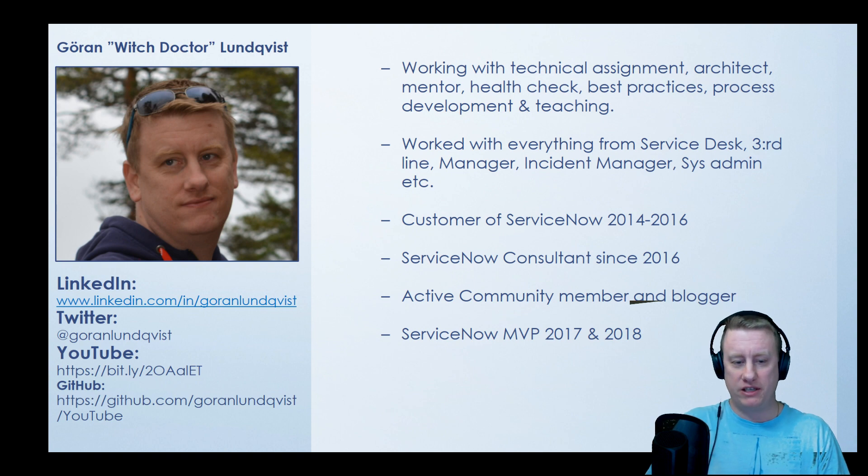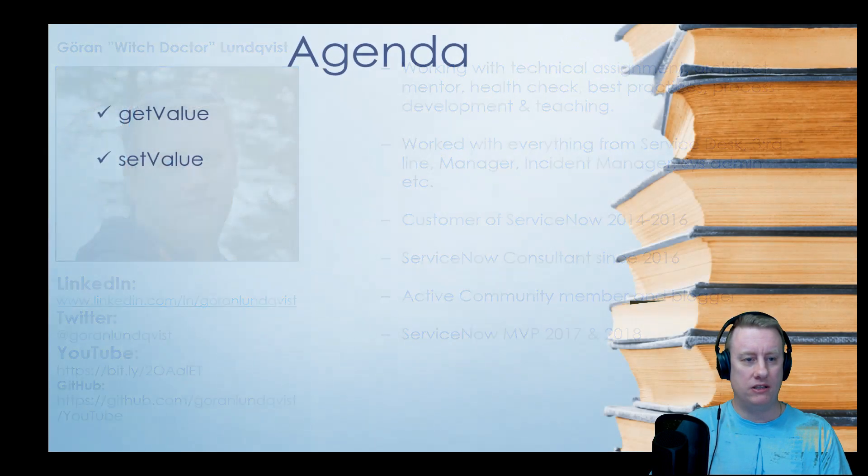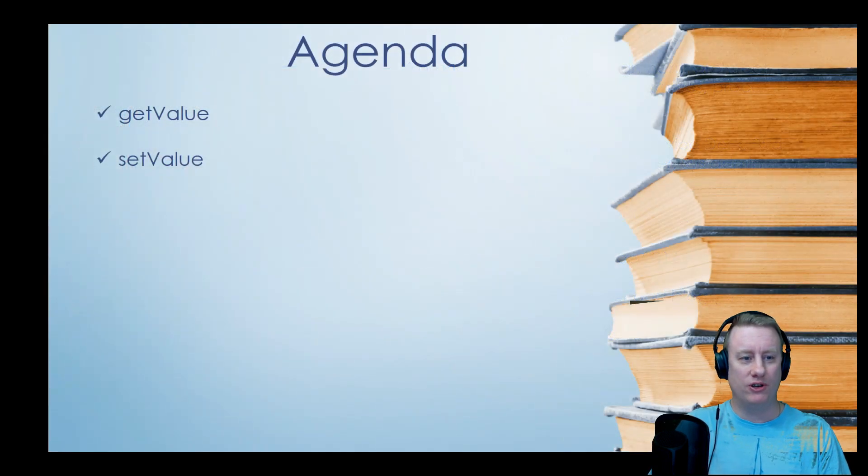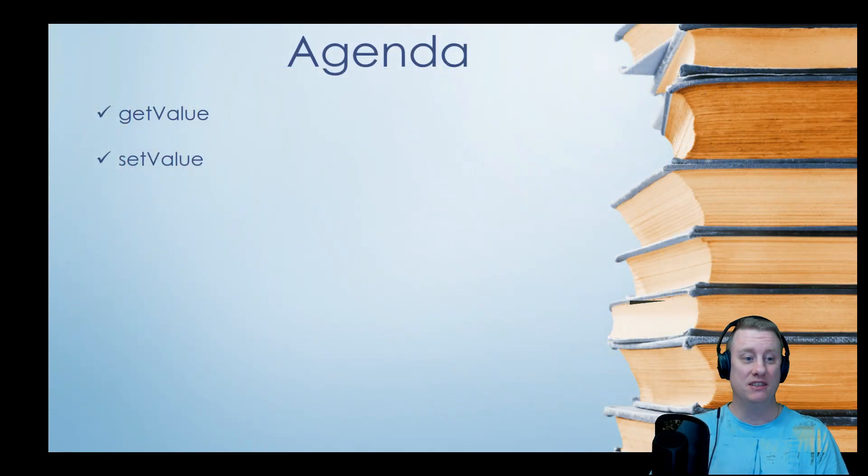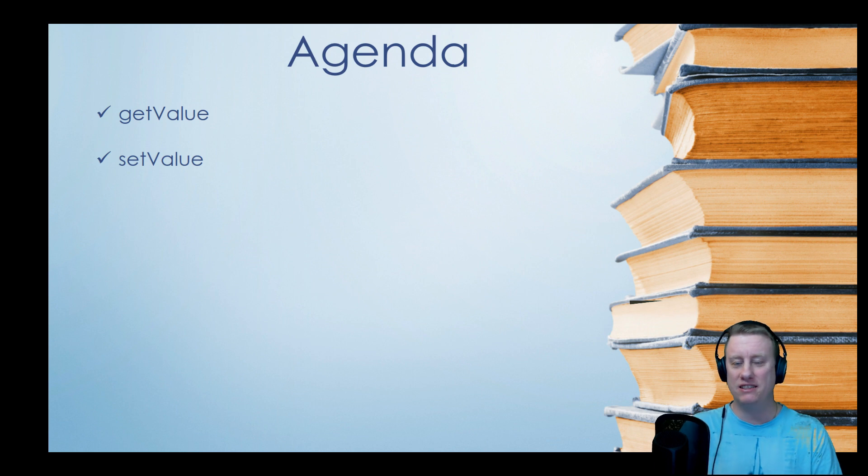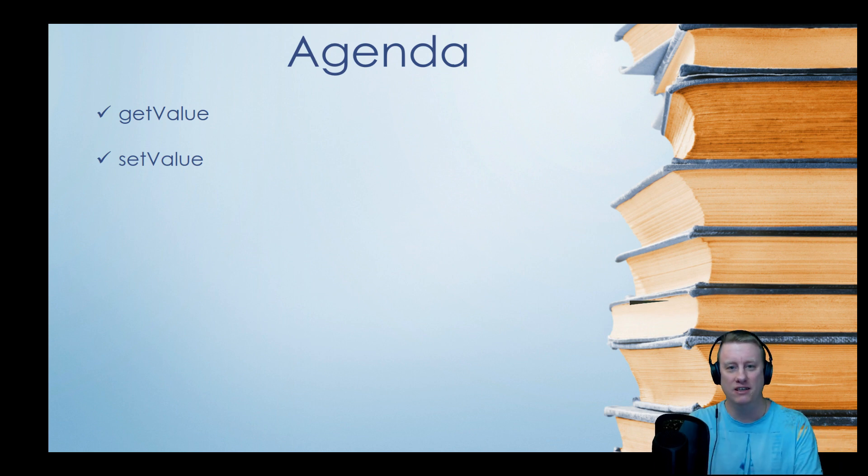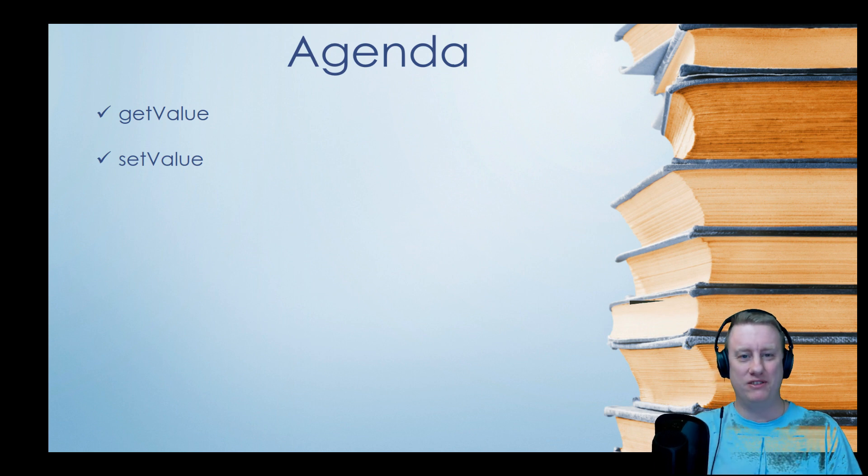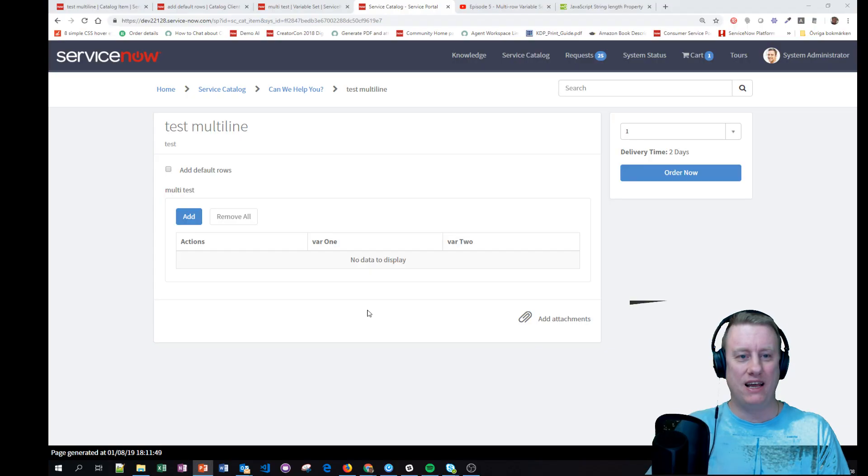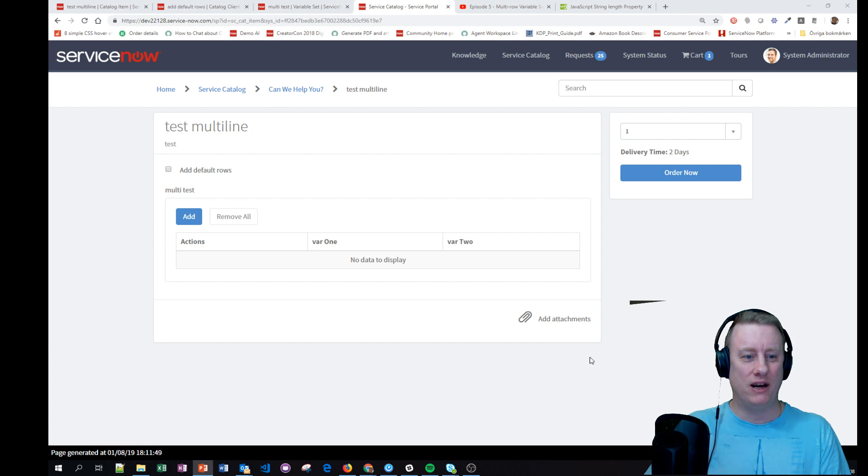But let's skip me and let's go to what we're going to do. We're going to use two things: getValue and setValue. As simple as that. So let's skip the agenda and let's get right to it.